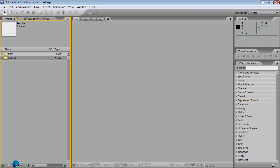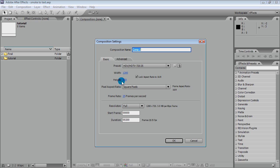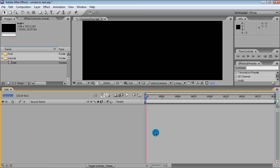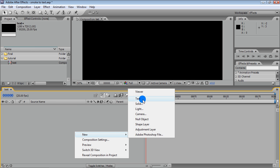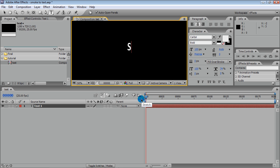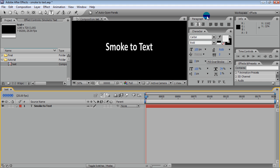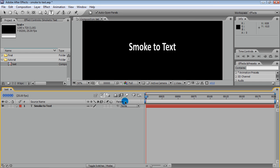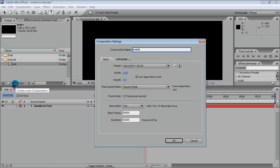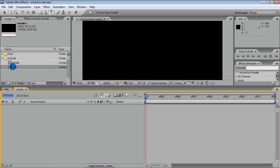First, we need a composition with some text that we want to appear from smoke. The name of the comp is 'text'. Now let's create a baseline composition called 'smoke', where we will do the greater part of the work, and put our text here.